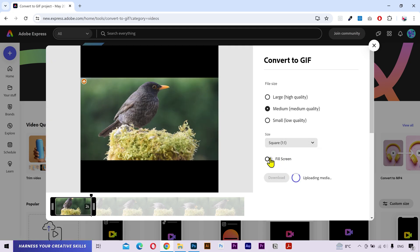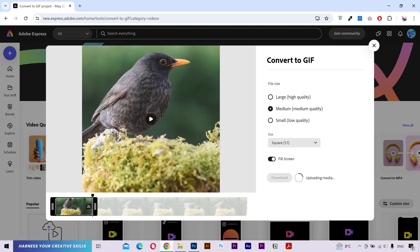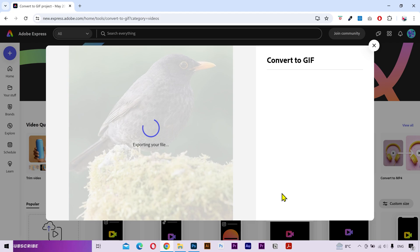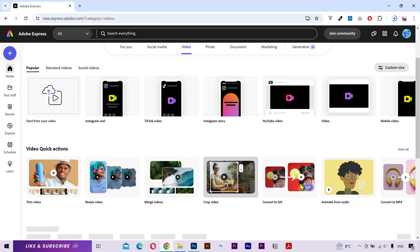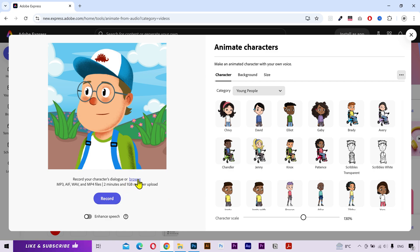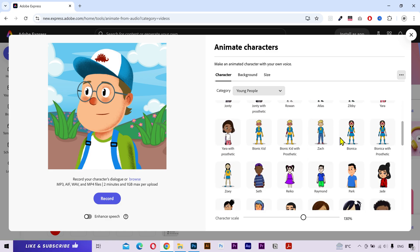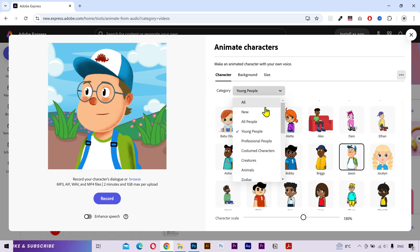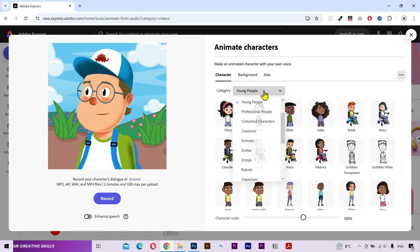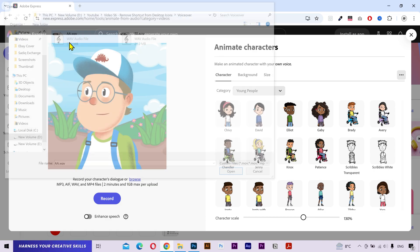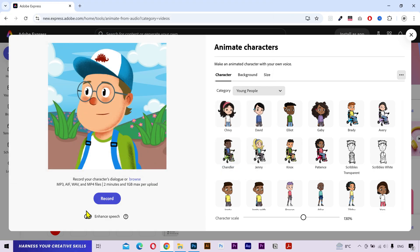Next we have the animate from audio, and this is a very interesting tool. What you can do is either click on this button to do some voiceover recording, or click here to upload the recording from your computer. Then this character will start animating and do lip syncing according to your voiceover. You have a lot of different characters on the right side to choose from. You also have more categories available. Let me upload a short voiceover from my computer. You can also enhance your voiceover quality with this button.